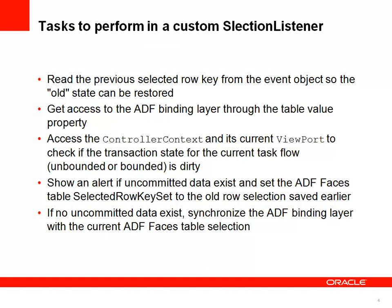So the key to the solution for the use case introduced in the beginning is to define your custom selection listener. Basically, decoupling the ADF faces table selection behavior from setting the current row on the binding layer. This way, it will allow you to intercept the user selection, verify that the validation is okay, whatever you need to perform there. And then if the validation is okay, continue by synchronizing the ADF binding layer with a new row selection or just restoring the previous row selection and just informing the user about the chain.